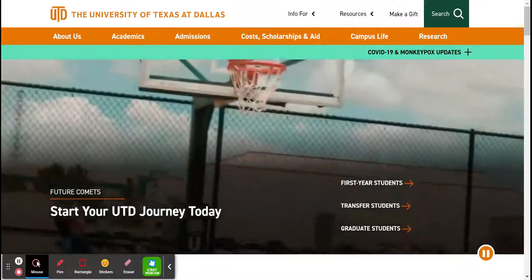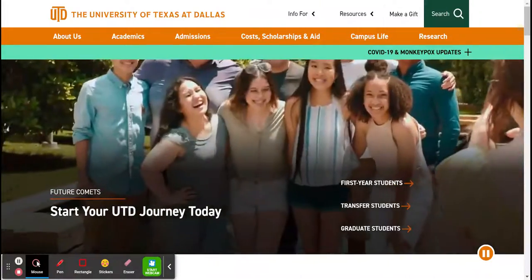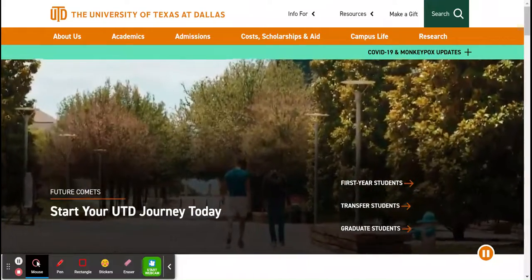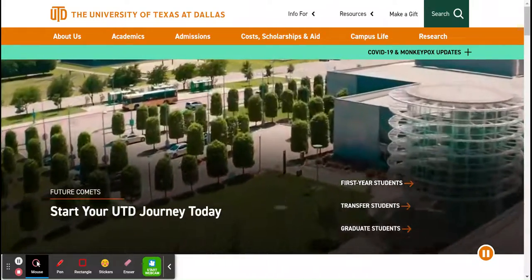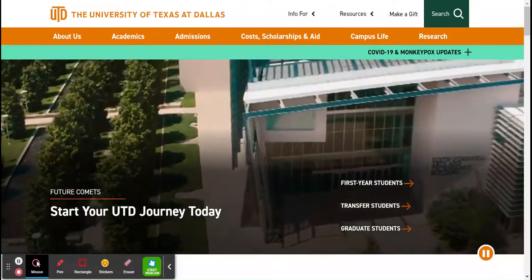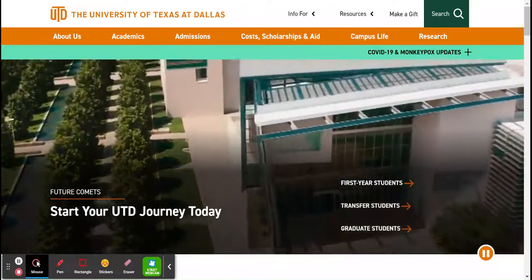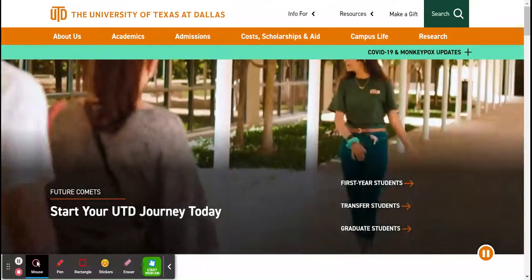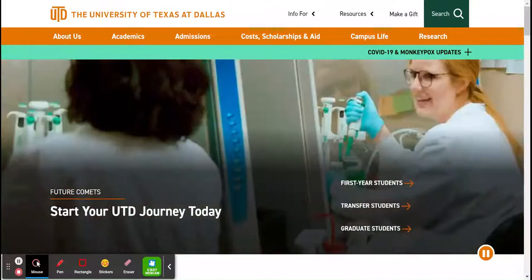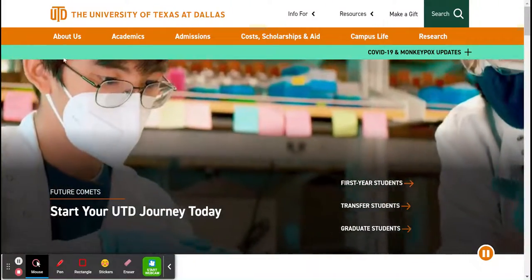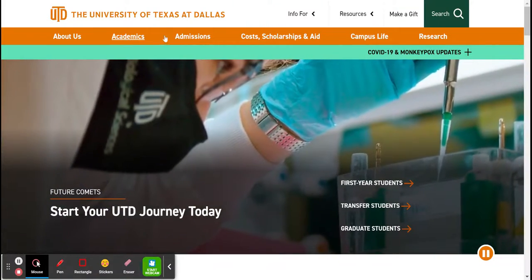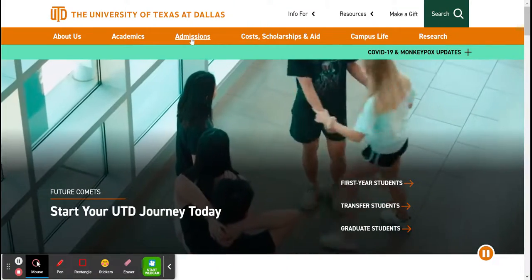We're on the University of Texas at Dallas website. I tend to use this as a really good example because it's a well-developed, well-designed website. When you are searching for information regarding your transfer institution, there are two areas that you want to focus on: the Academics tab and then the Admissions tab.